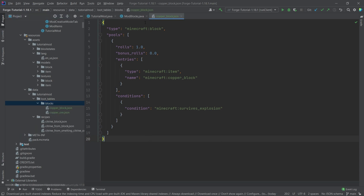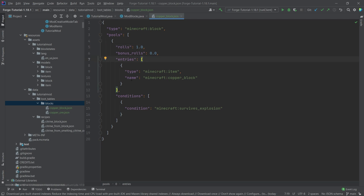The general idea is that you can define certain pools, and inside those pools you have a number of rolls. An entry is chosen — in this case we only have one entry. You can put entries and pools under certain conditions, such as 'survives_explosion' or random conditions.